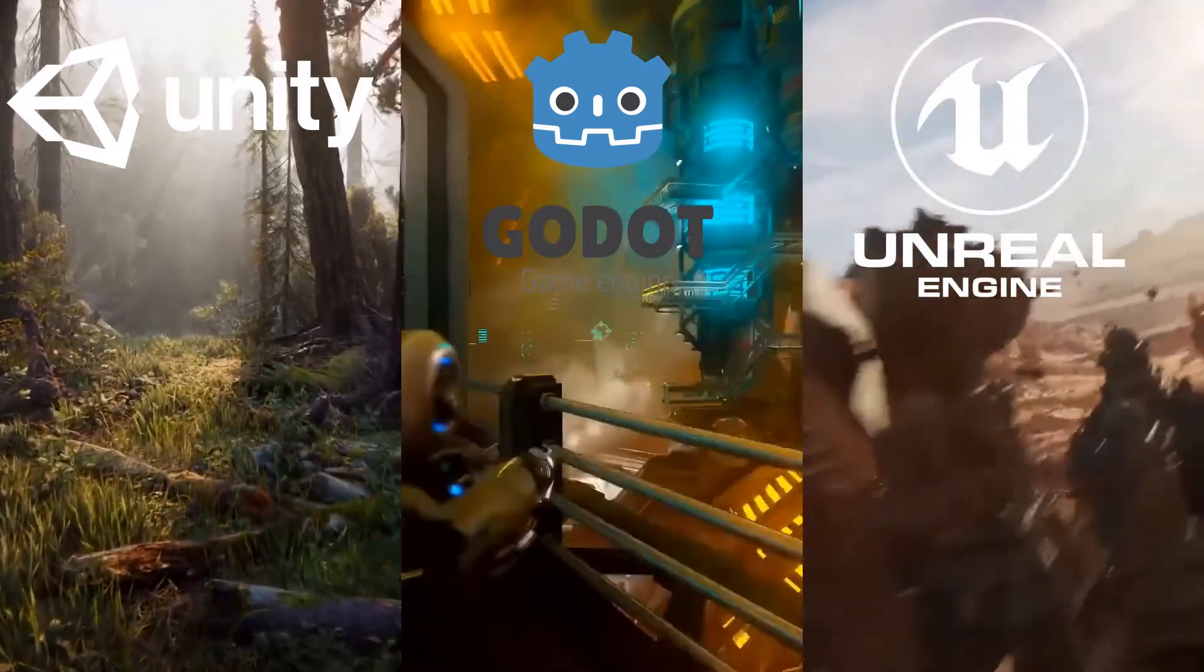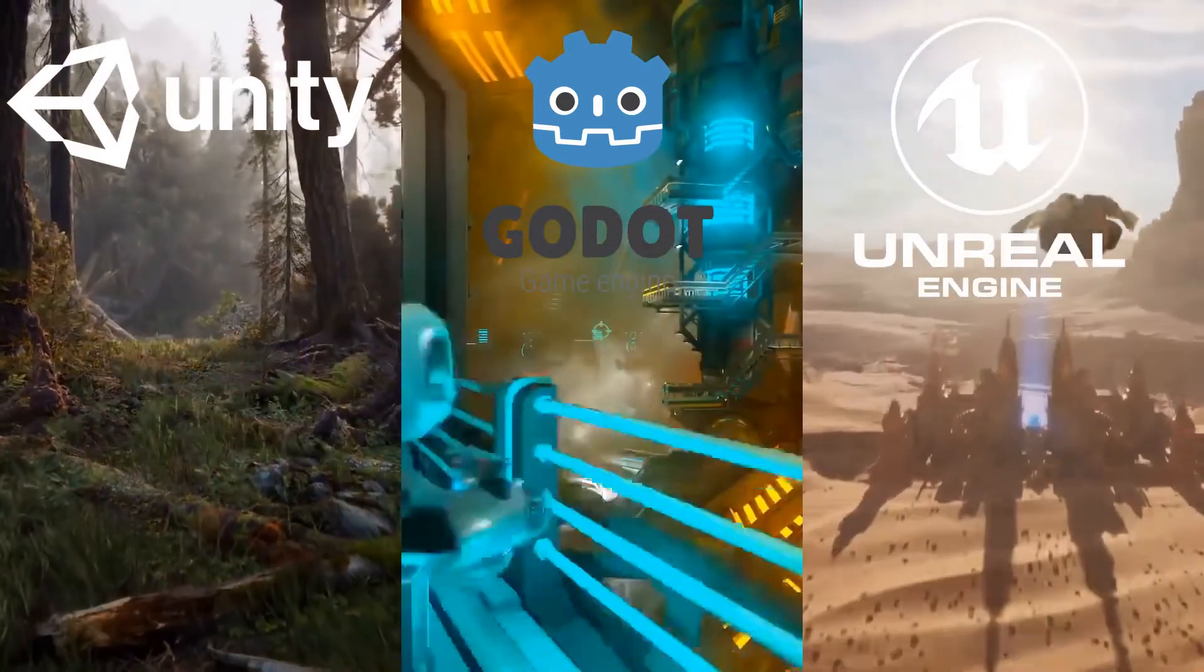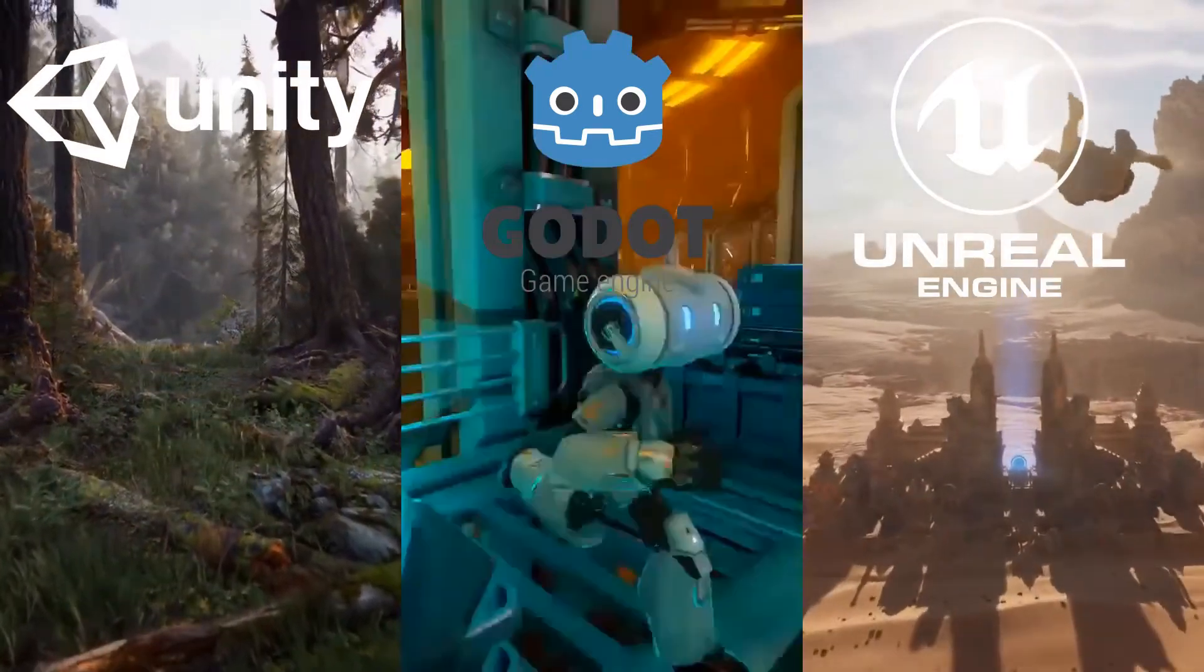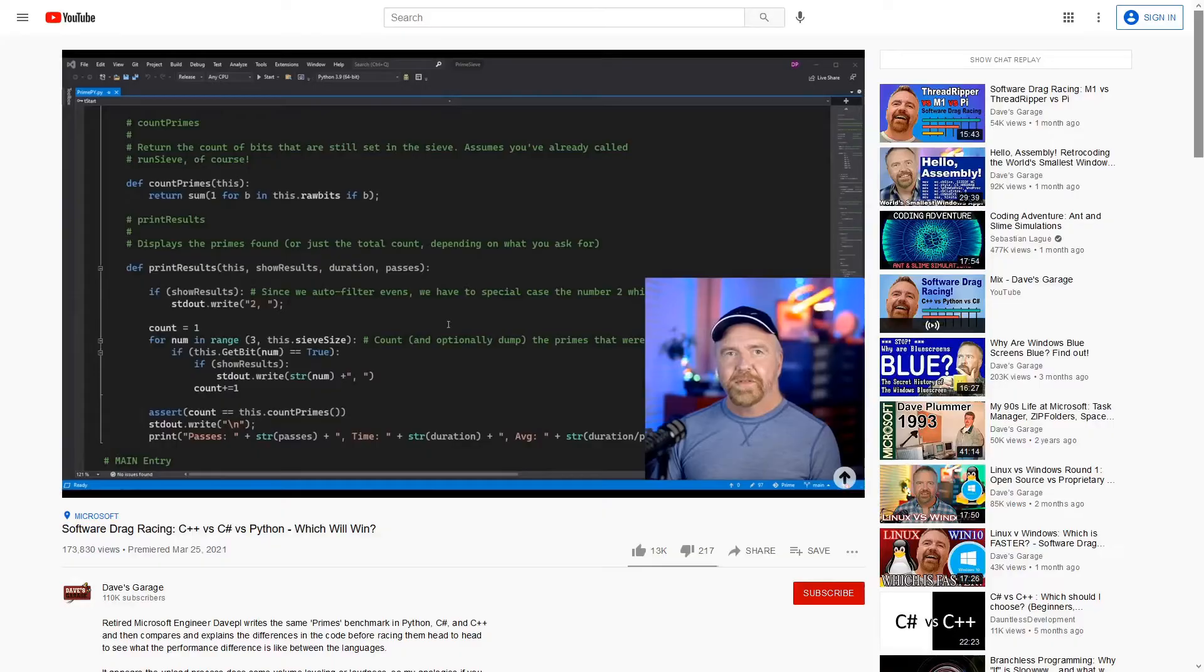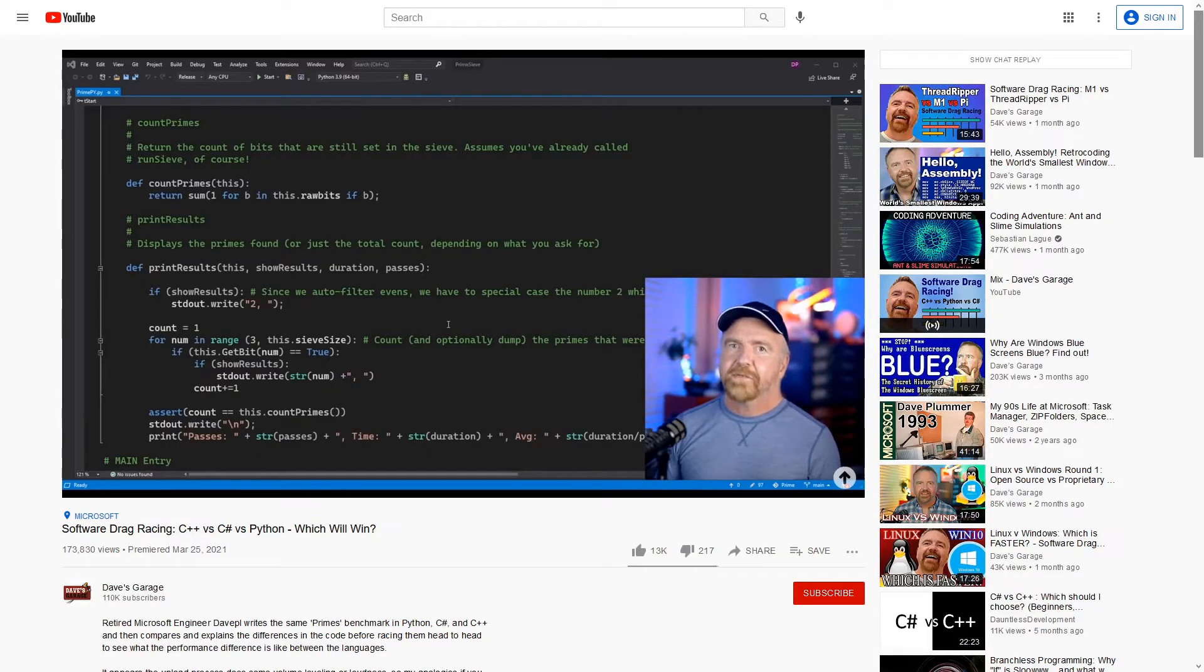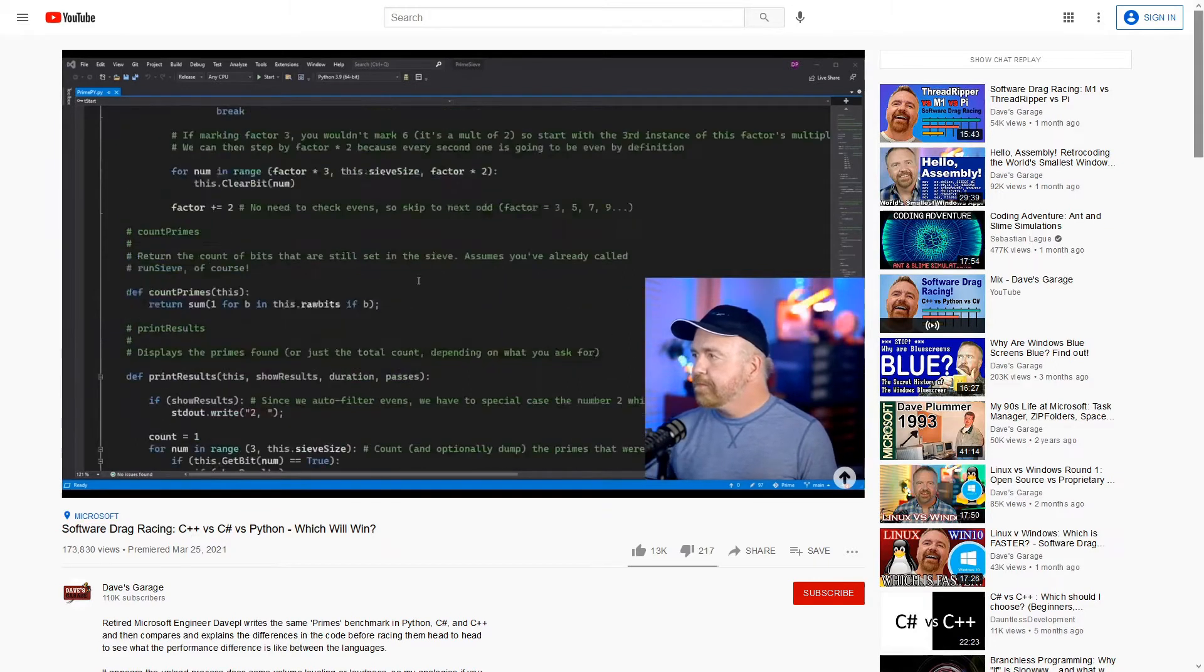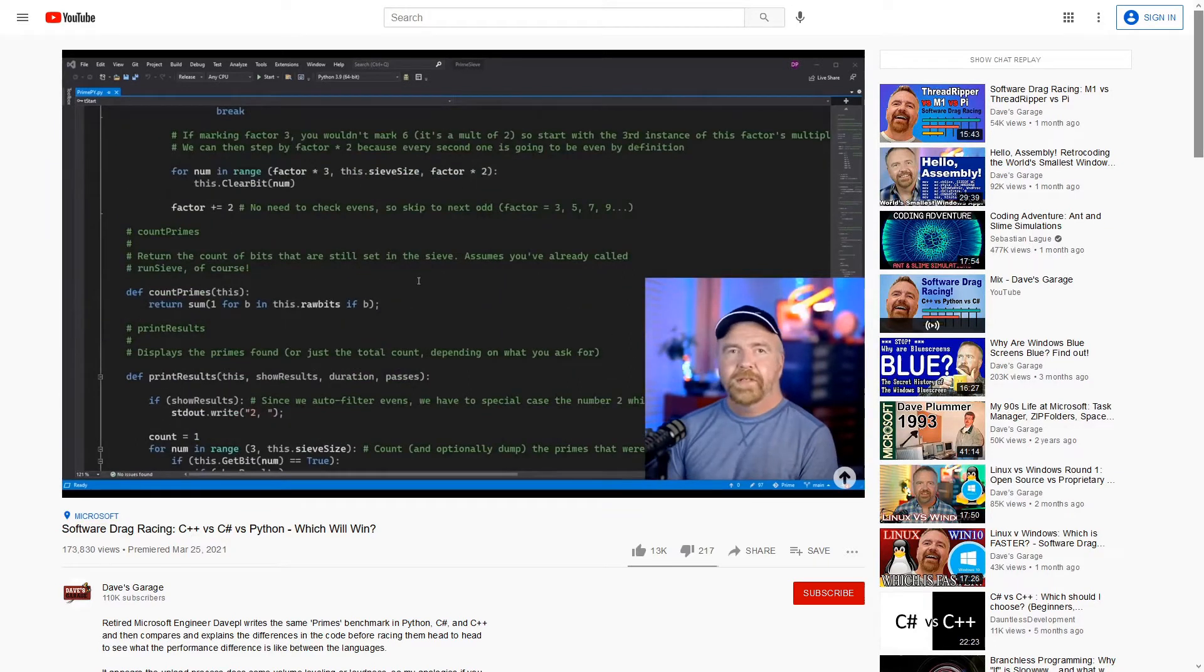However, I was pretty much wrong on both counts as I started running into problems almost immediately. First off, the code Dave used for his test was a program that did a search for all the prime numbers under a certain number. I figured this would be easy to reproduce, since he goes over all the code in his video.